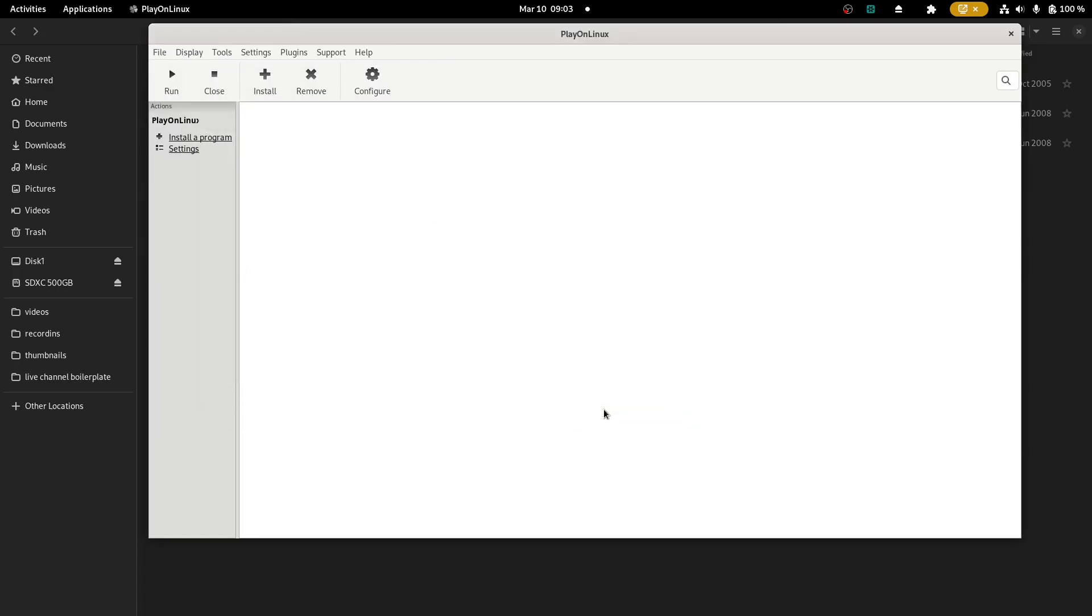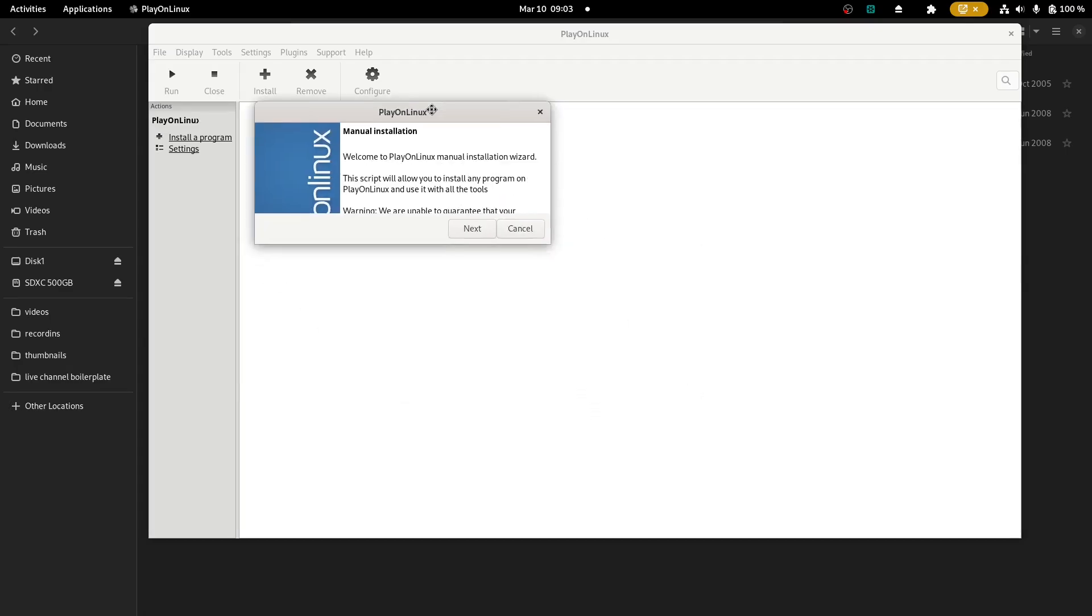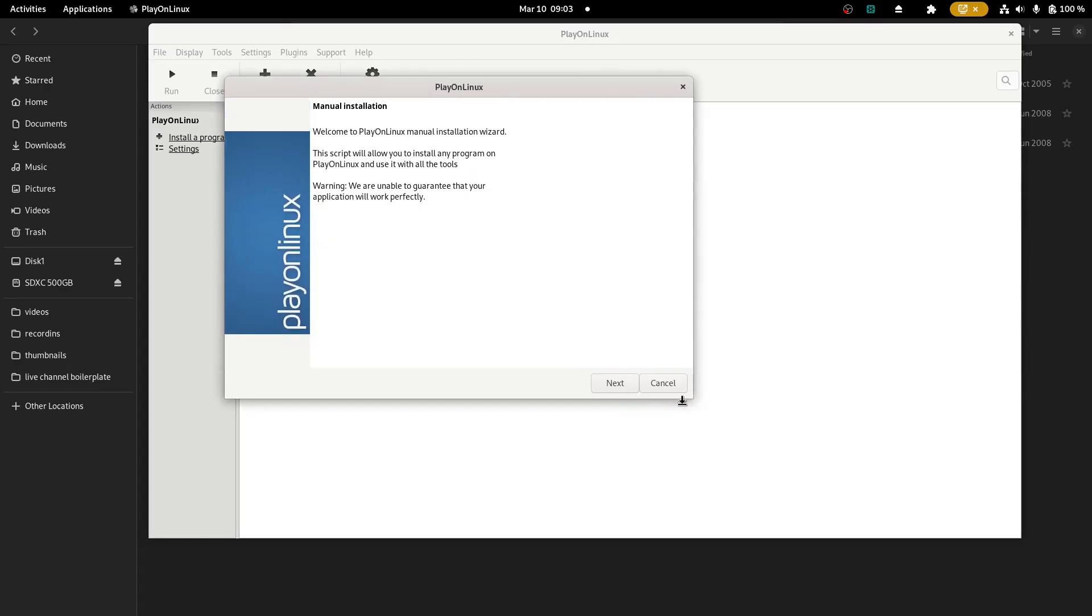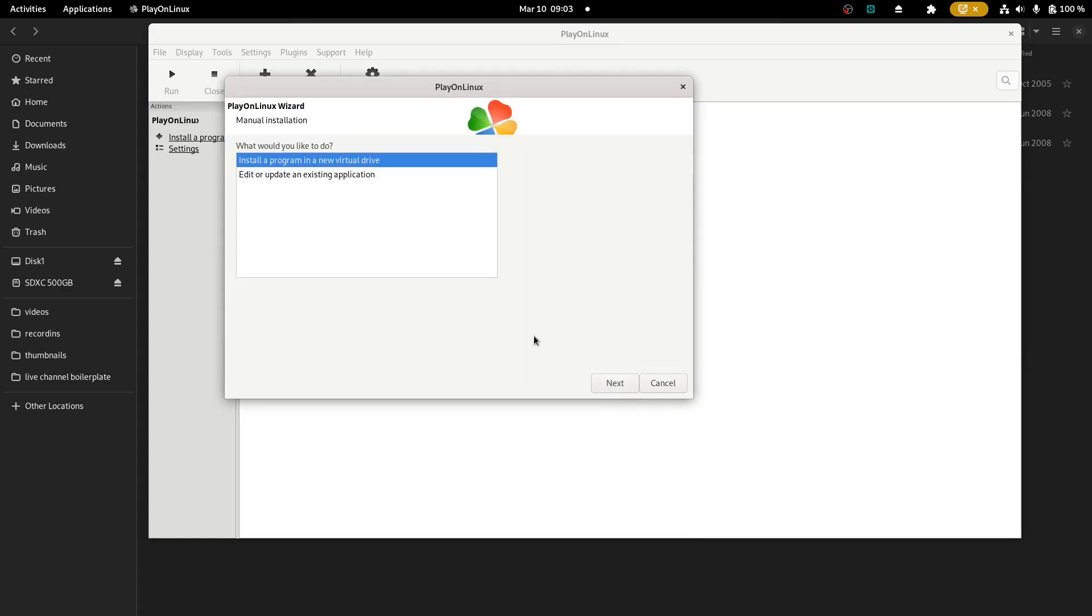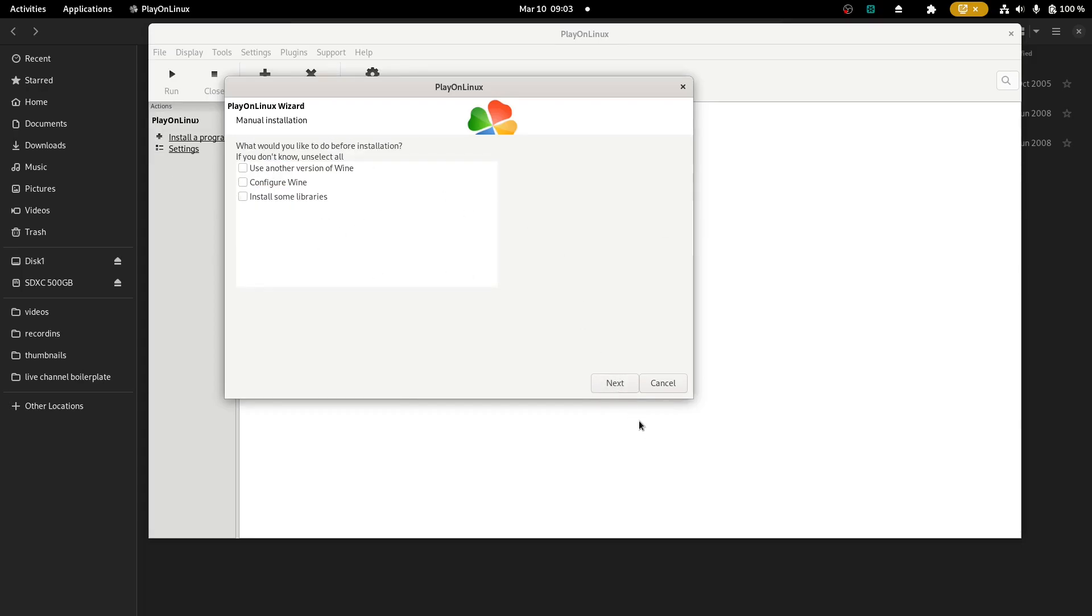Next is going to let you know, like, we're not WineHQ. Don't like get mad at us if it doesn't work, all this stuff. And it's like, yeah, it's fair. So now we're going to do this installation. We're going to install a new program on a new virtual drive, and then you have to name the new virtual drive. It cannot contain spaces. It's just a quirk. I'm not going to do any of the advanced configurations.